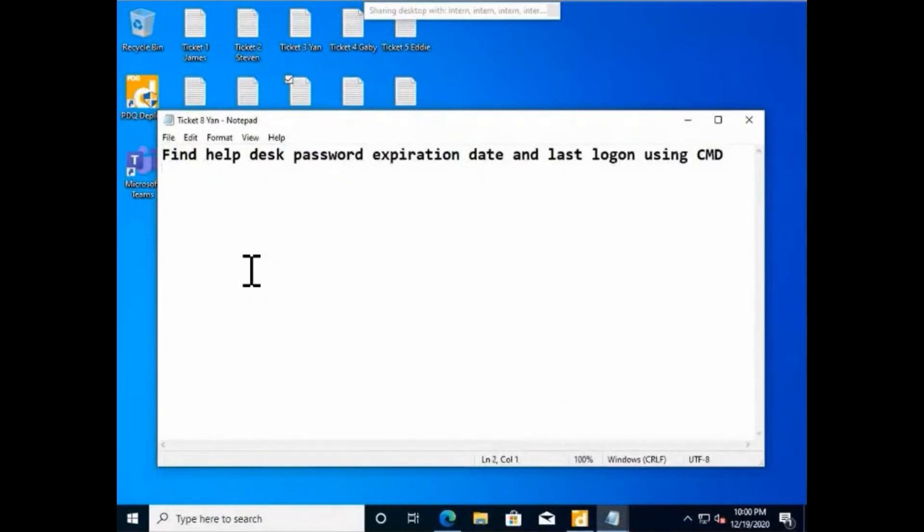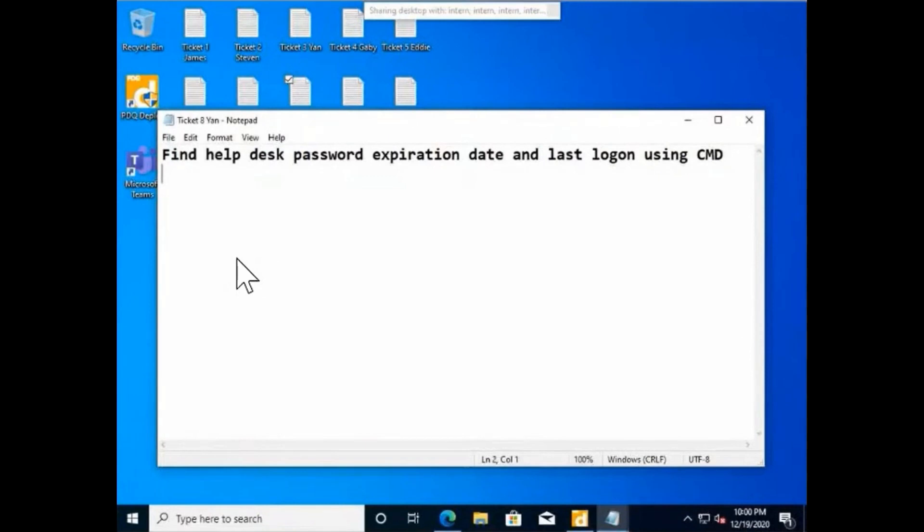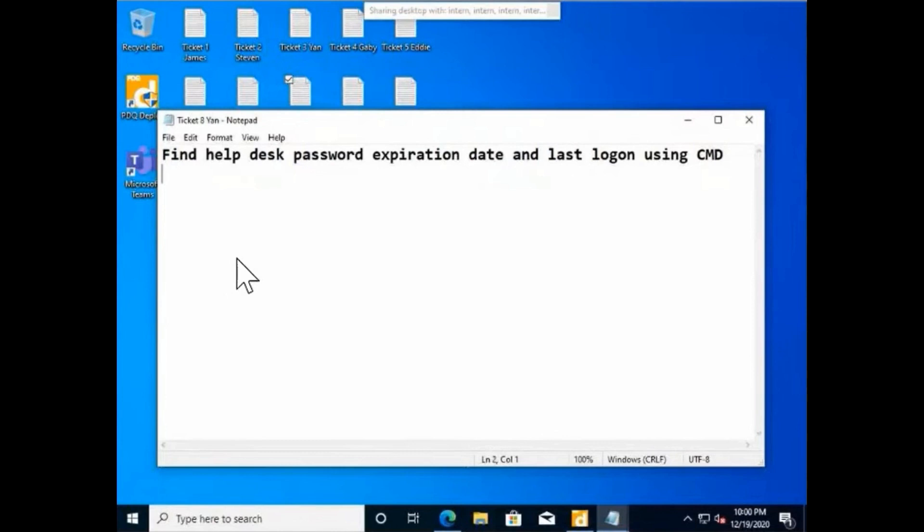This could be useful for someone to tell you, hey, I'm going to Australia but before going I need to change my password - can you let me know when will my password actually expire? Or someone will say, we're trying to investigate something - can you find out when did they last log on on this machine? Many, many reasons you can use this command.